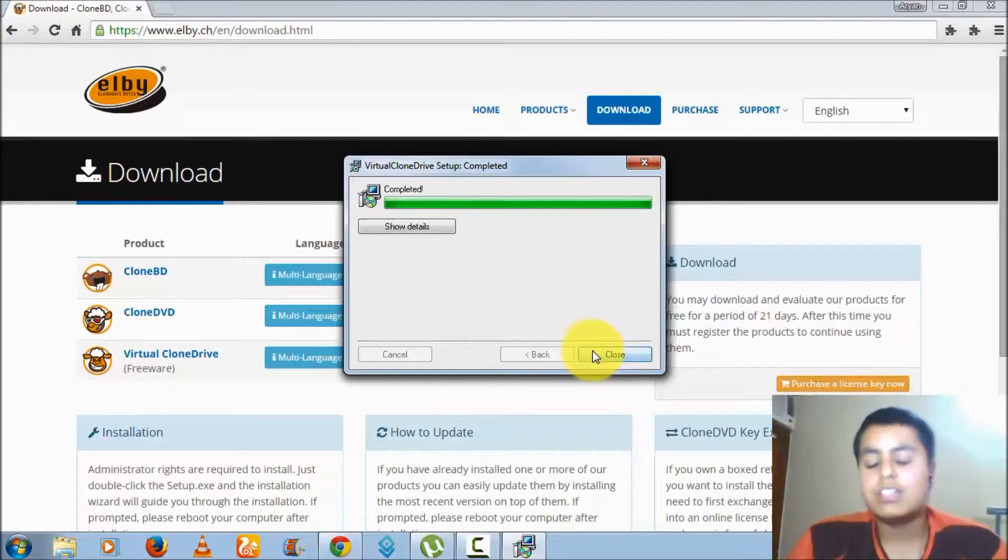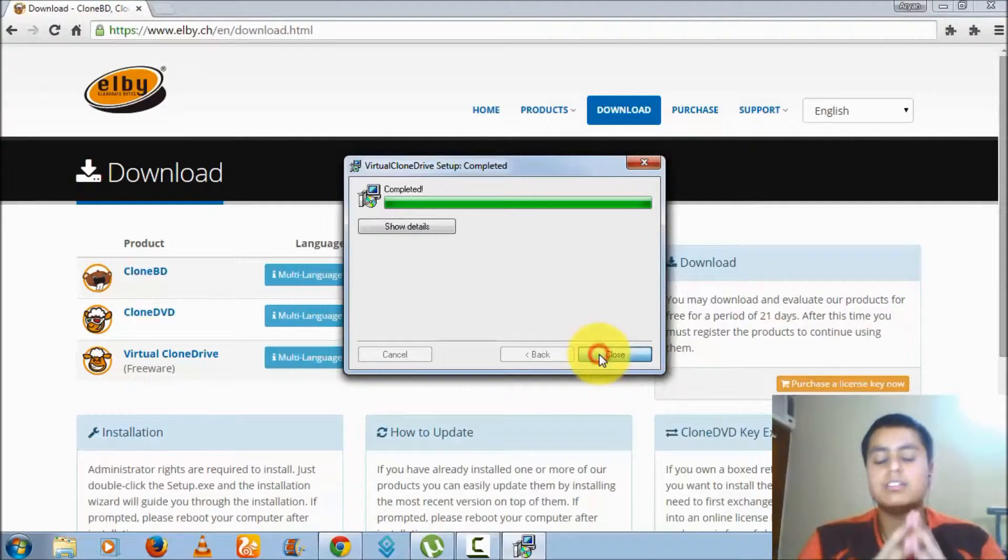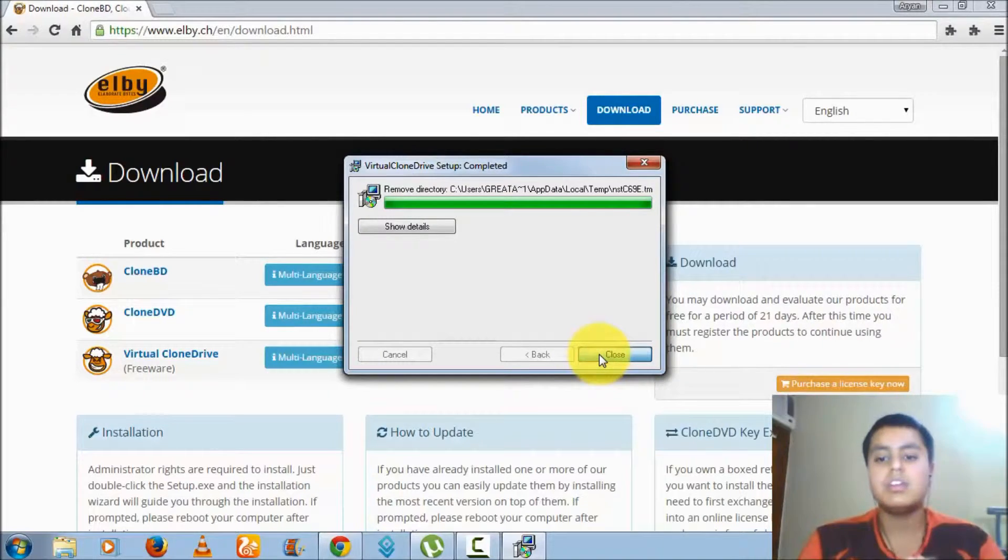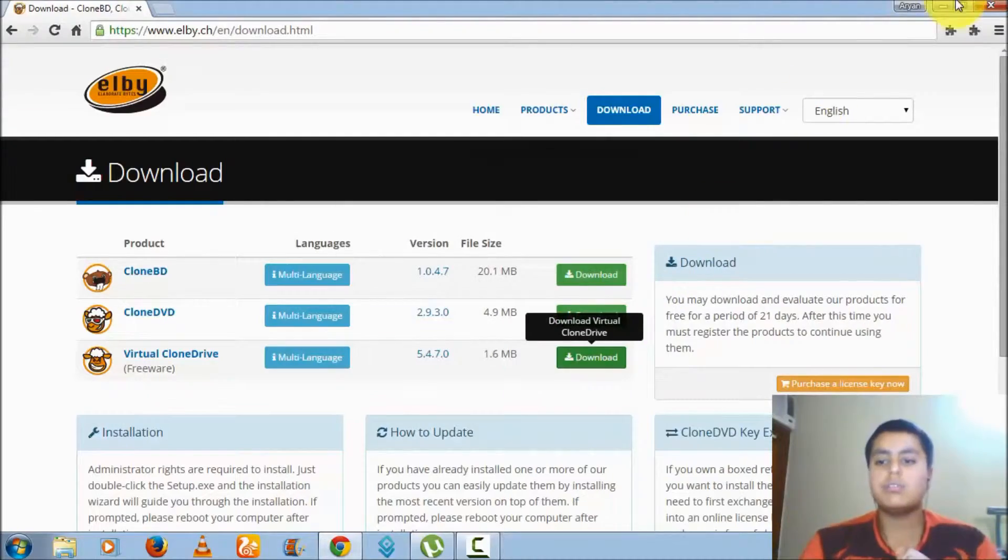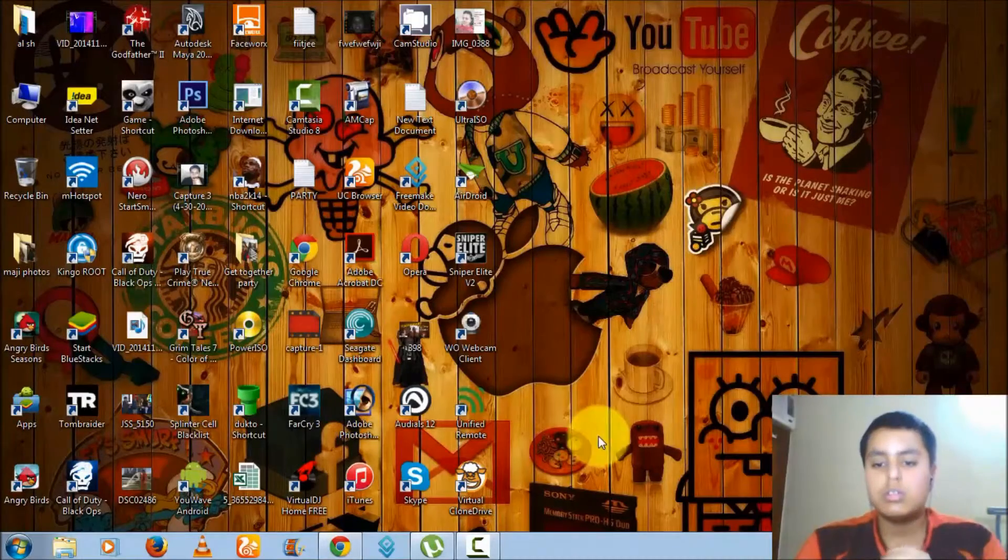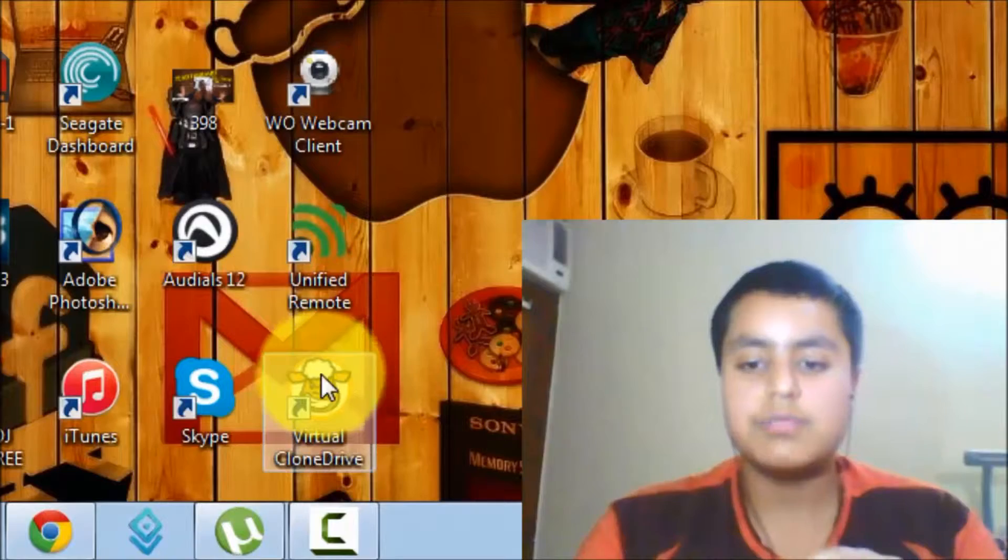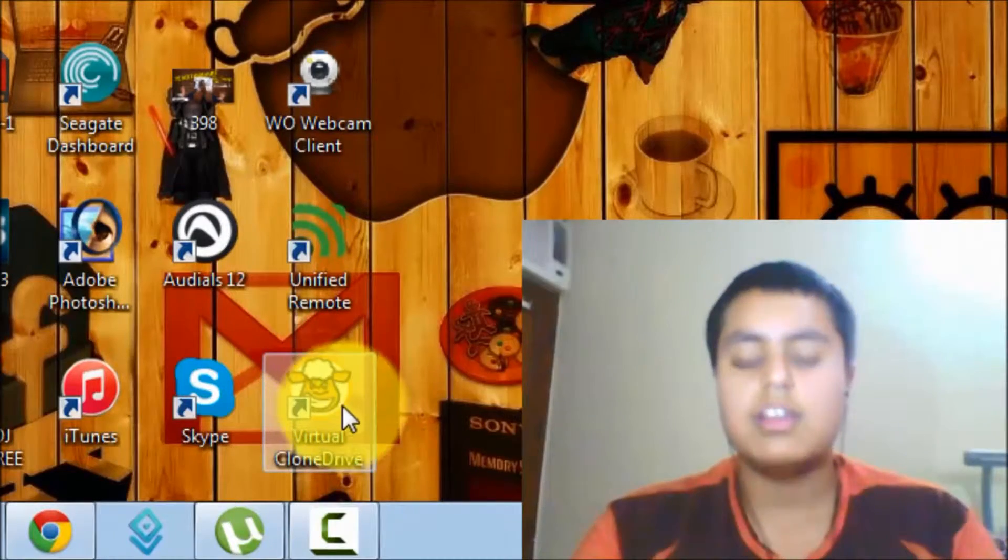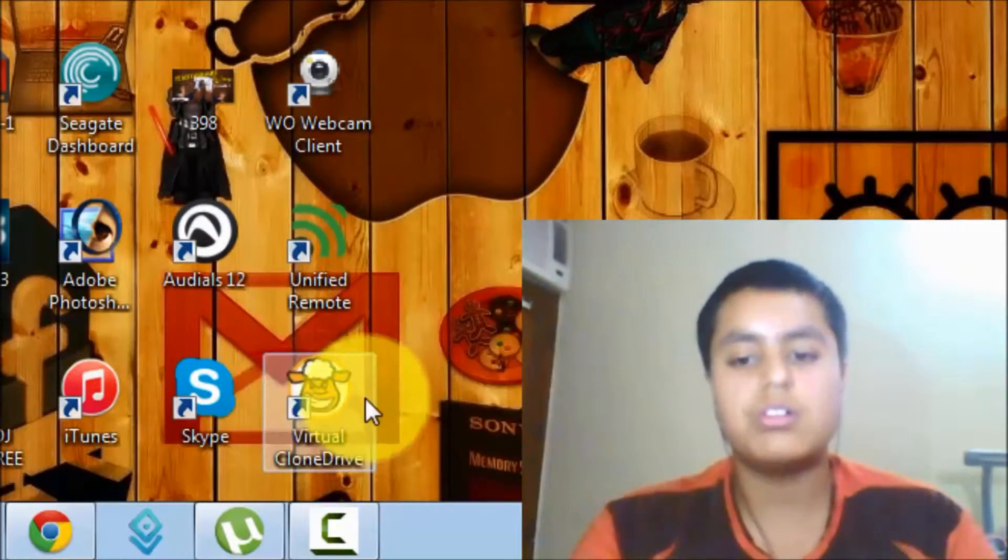Once it has completed the installation, you can see now there is a shortcut of Virtual CloneDrive.